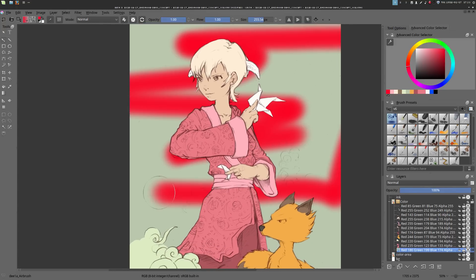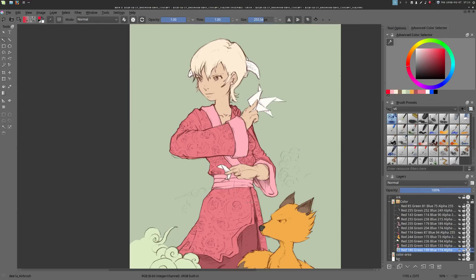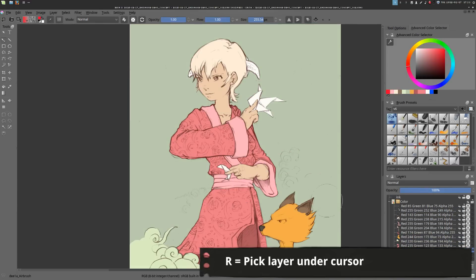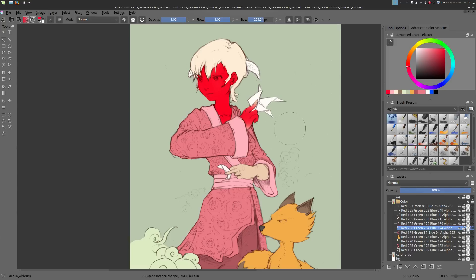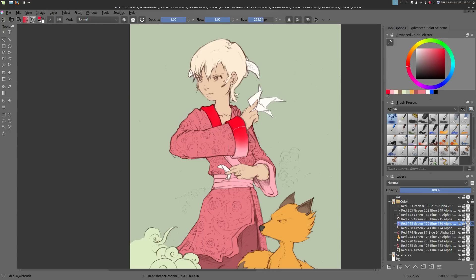To select an island, no need to guess where the correct layer is in your layer stack. You just have to use the R key in Krita and pick the layer directly on the canvas. You can now shade or paint inside each island separately. Then pick another island with the R key and shade it again.